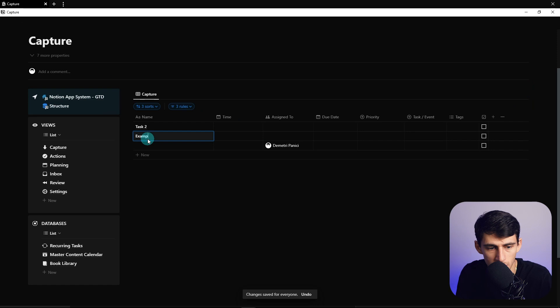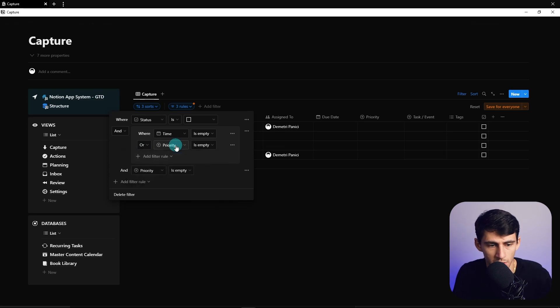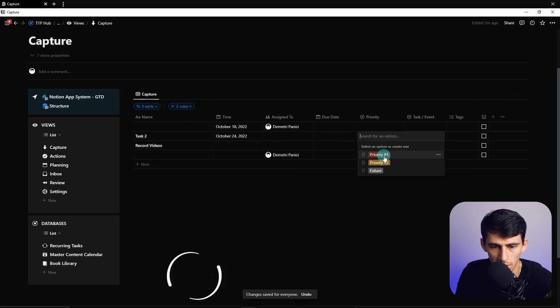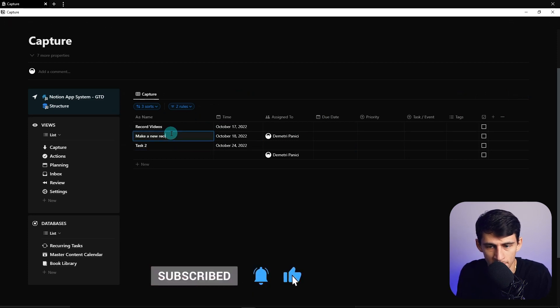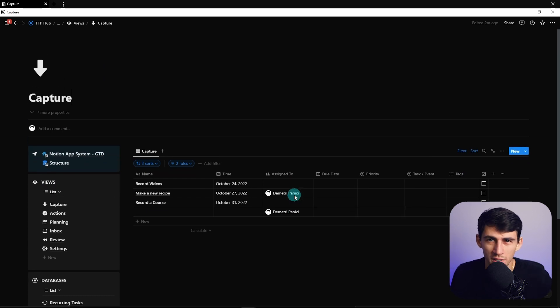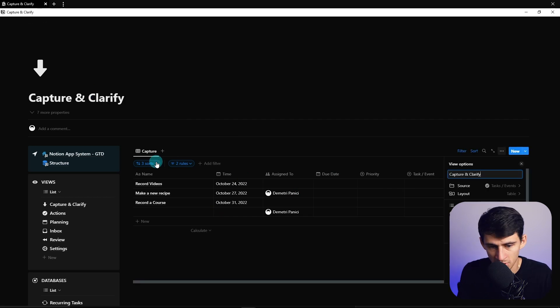Let's do some example tasks. Actually, let me fix this filter — it should be time is empty OR priority is empty, so that all fields need to be filled out before an item moves away. Example tasks: record videos, make a new recipe, record a course. You can also filter so that things set to 'future' priority completely skip the action stage. This means capture and clarify happen on the same page — you're capturing and also clarifying the time and priority here.